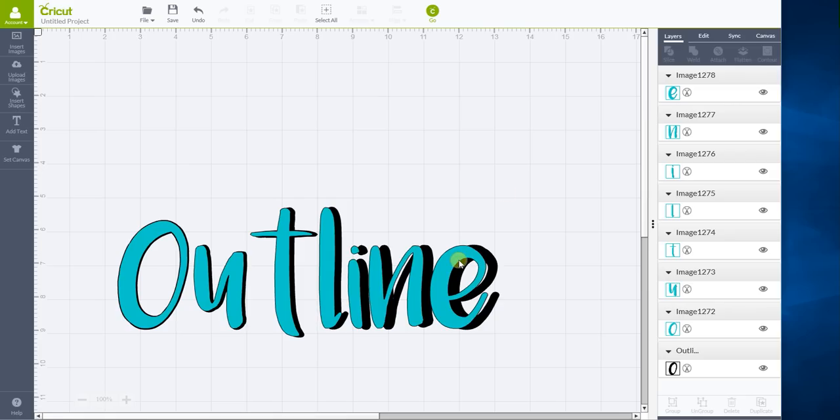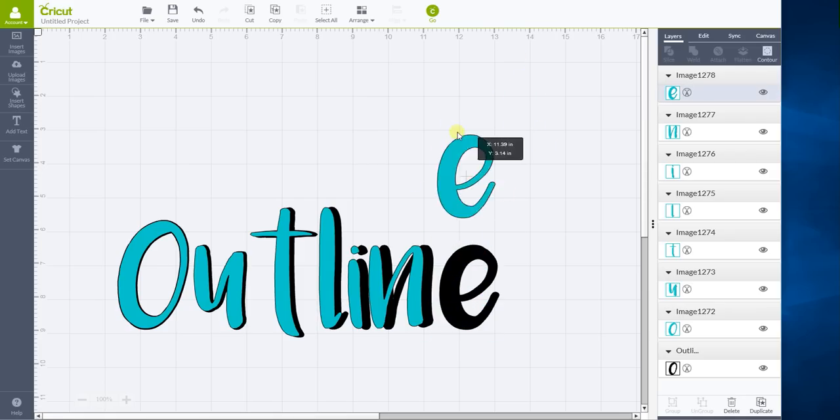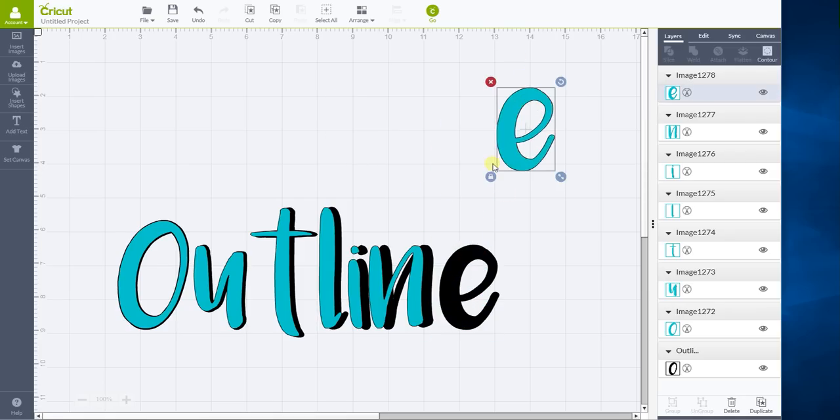So what you can do is you can click this E and you can take it anywhere you wanted to take it. You can change it, you can stretch it, you can do whatever you'd like to do with it.